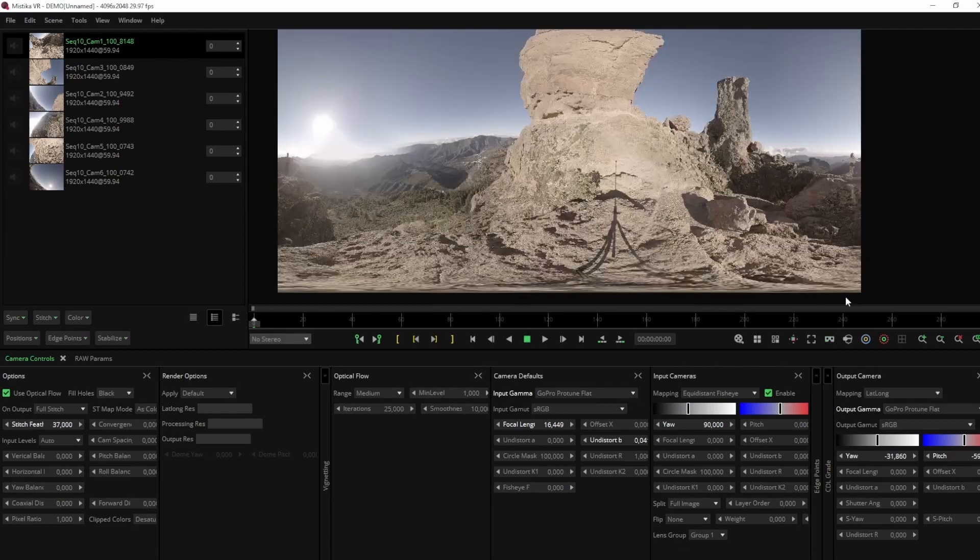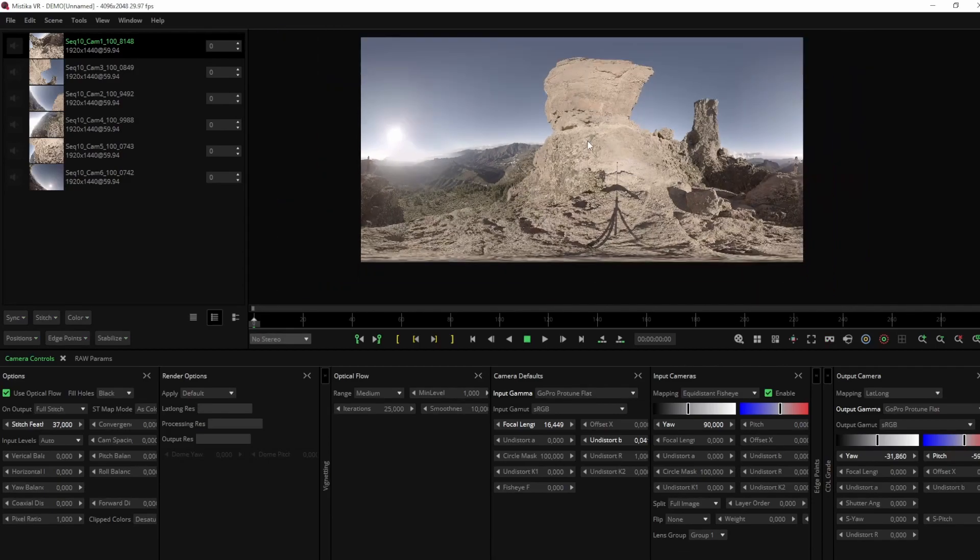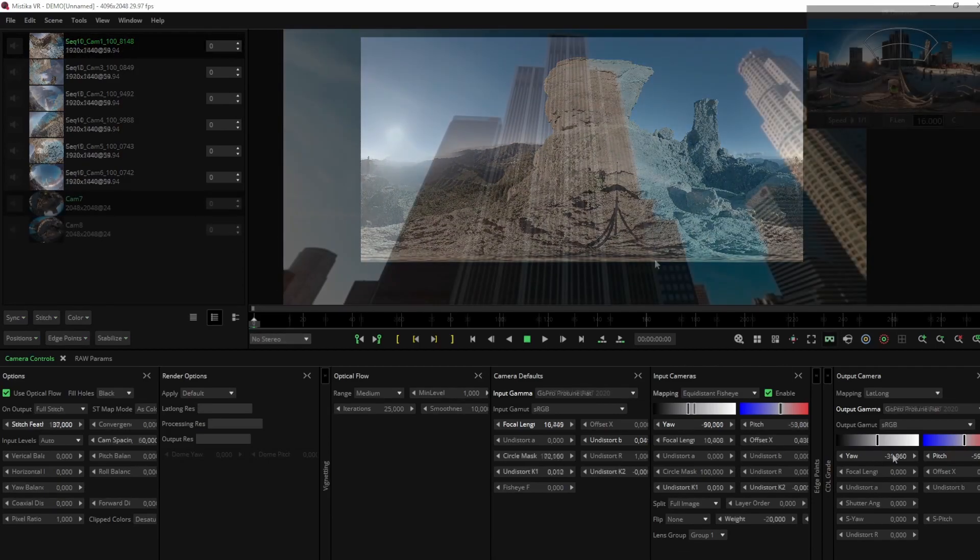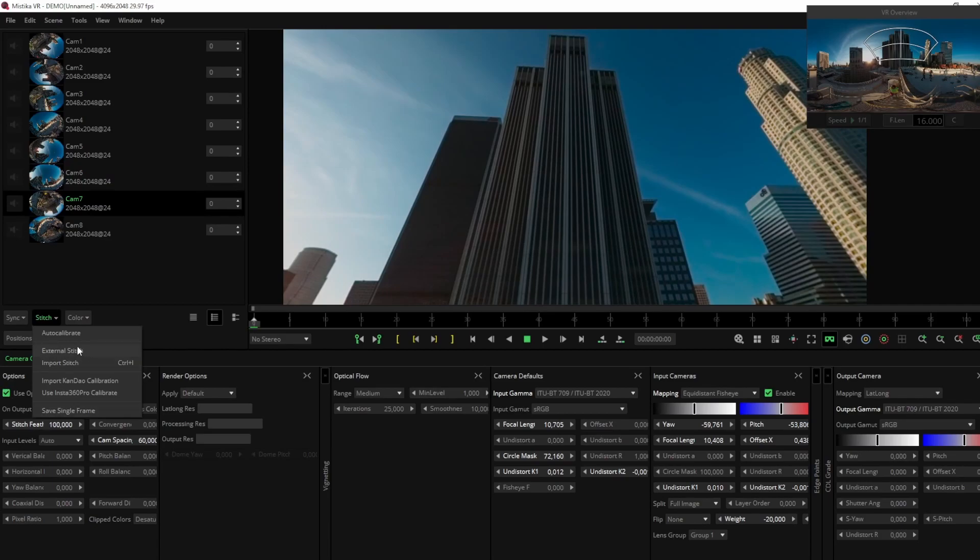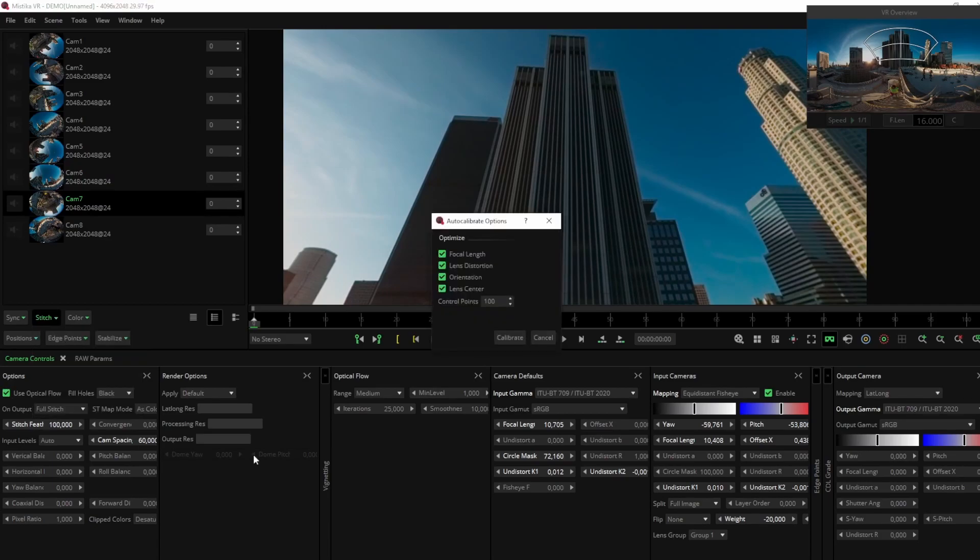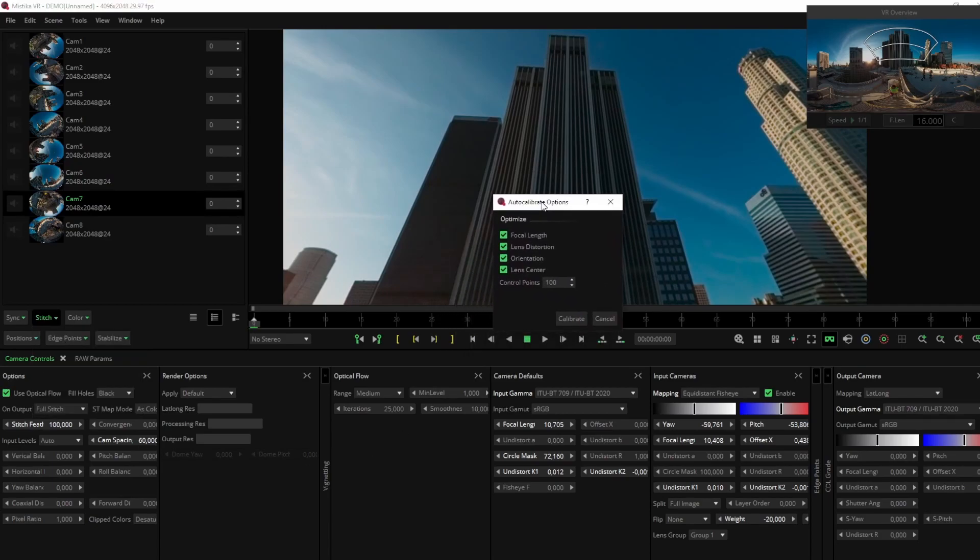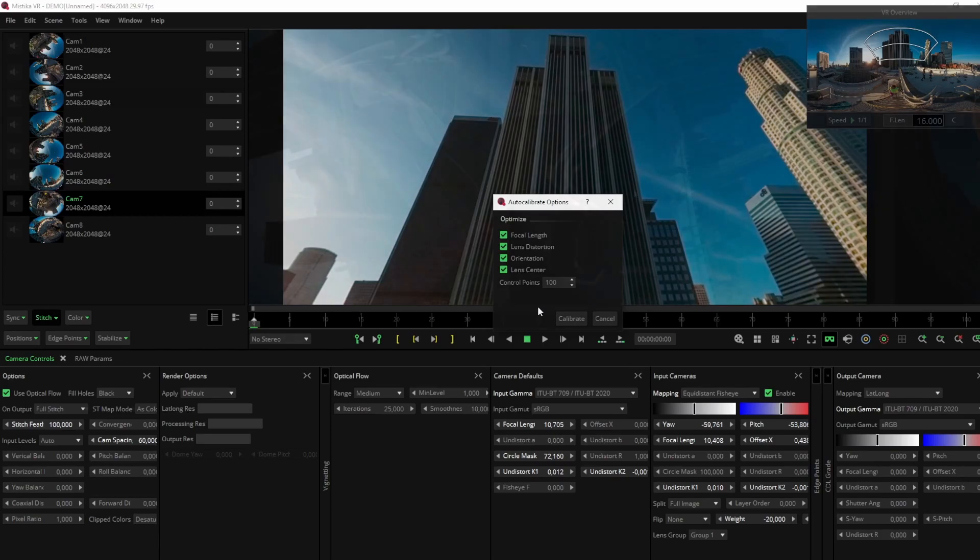Now let's take a closer look at Mystica VR's Auto Calibrate. This feature is specifically designed to improve 3D stitching by optimizing lens distortion, focal lengths, sensor offsets, and heading angles. With just one click, you can achieve much better vertical alignment of the stereoscopic view.